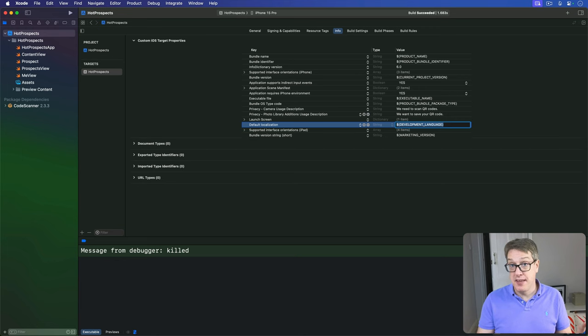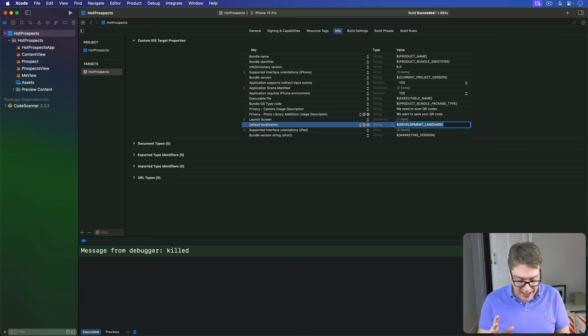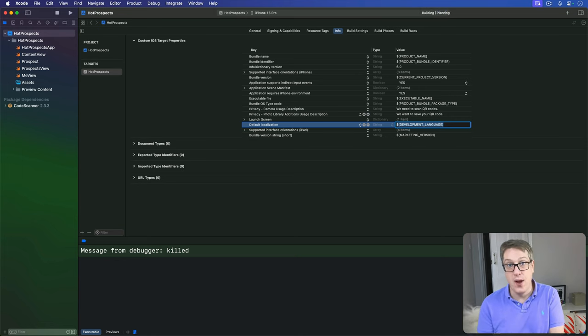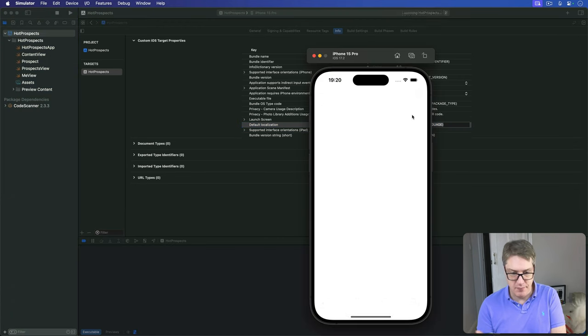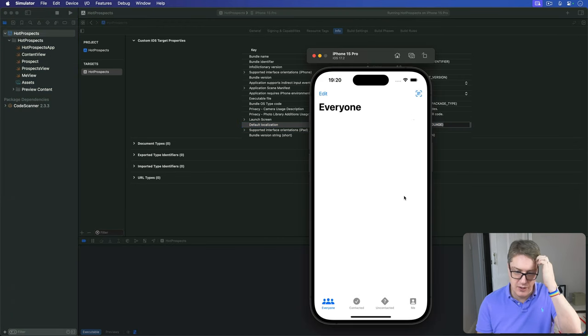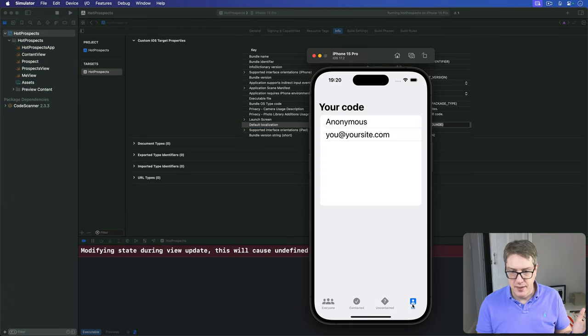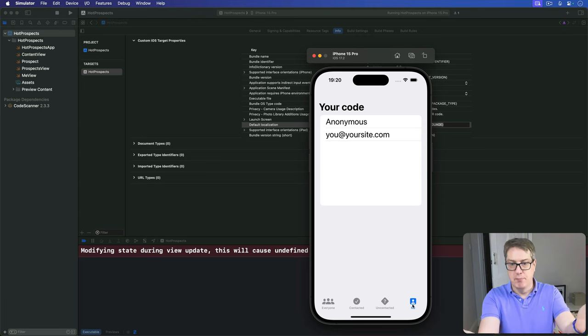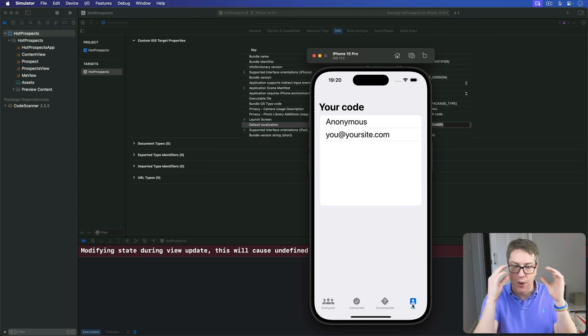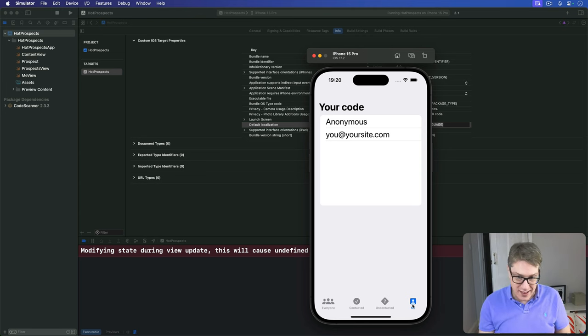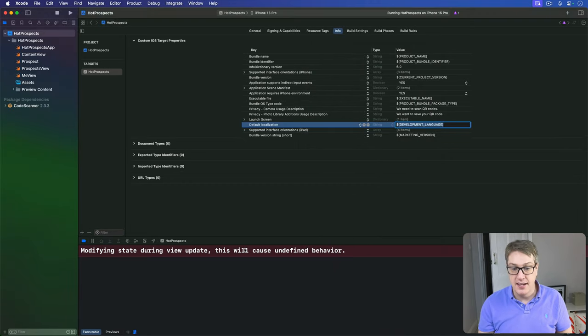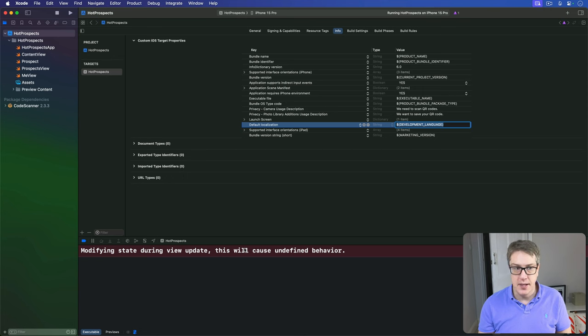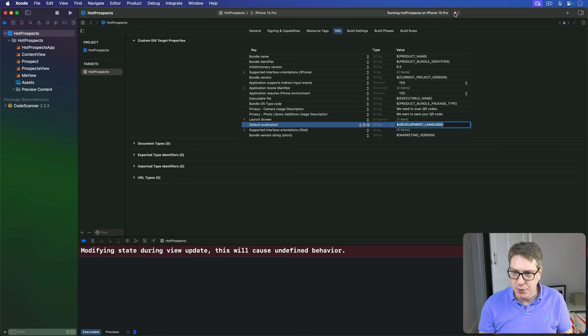And now go ahead and run the app because you're likely to find things don't quite work the way you expected. And that's okay. That's how we learn. Let's go to the Me tab. Boom. We get a blank QR code now. And also this line appears down here saying "Modifying state during view update. This will cause undefined behavior." And also this little purple warning thing appeared.